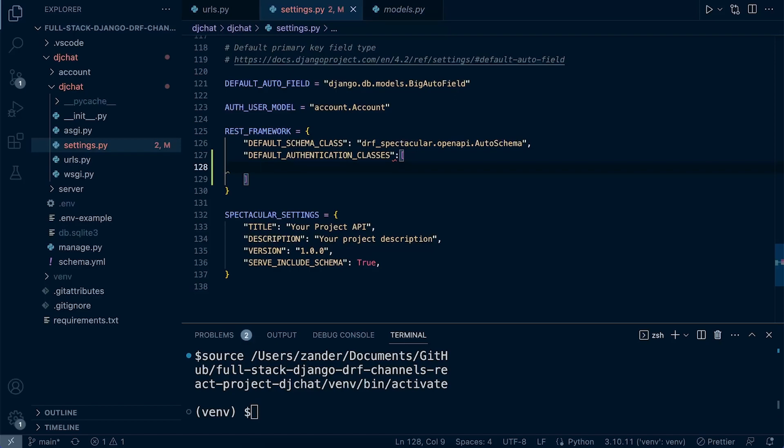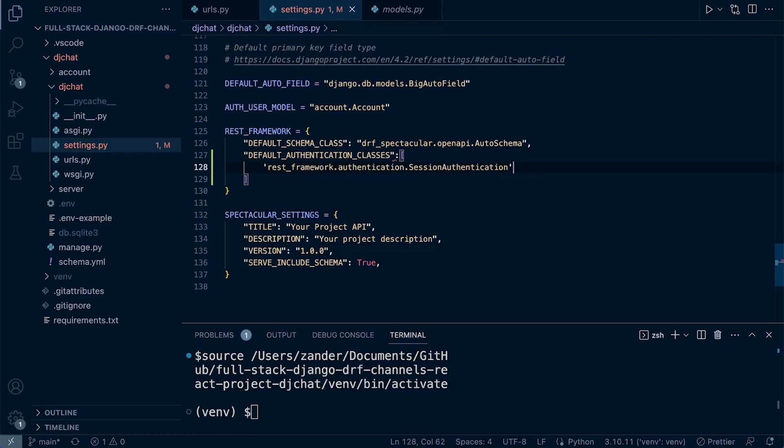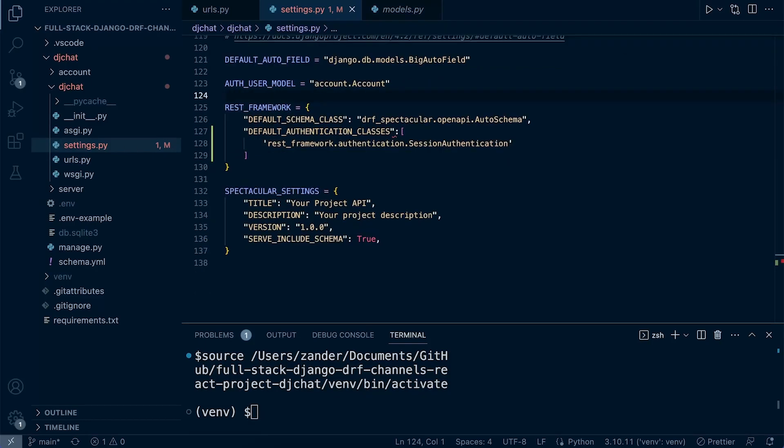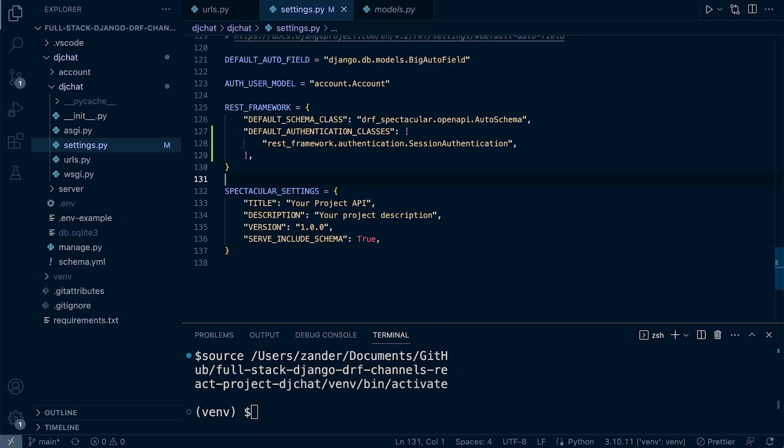Let's go ahead and set up a default authentication class here. We just need to add in a default authentication class, and then we're going to be utilizing Django's default session authentication. By default, when we set up Django, session authentication is the default. That allows us to create a new user and log into the Django admin site. Don't forget the white space before the colon there, and you can add a comma to make sure that it's presented in this format.